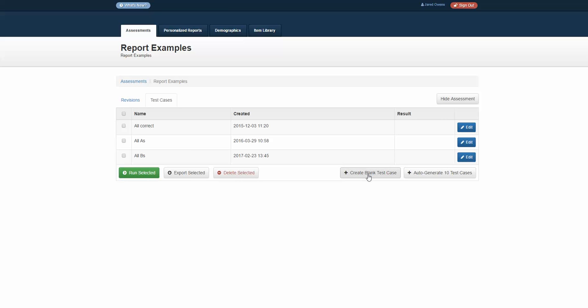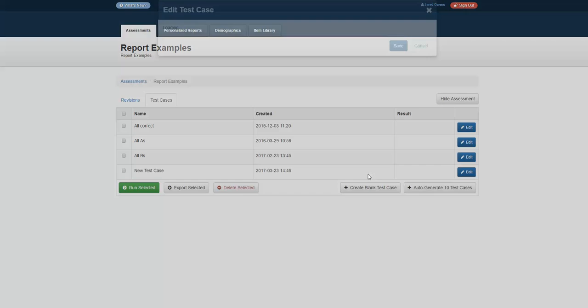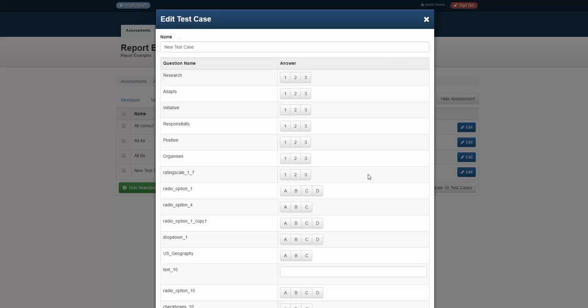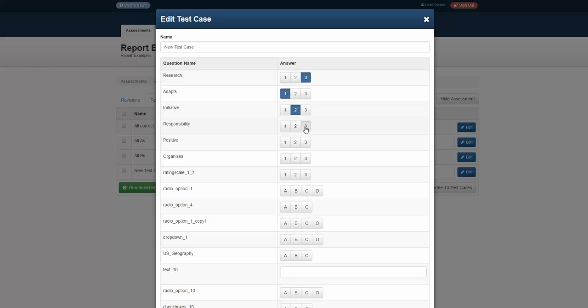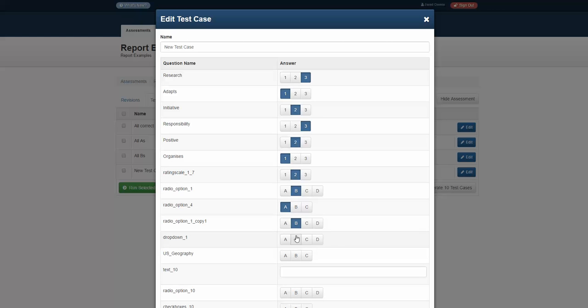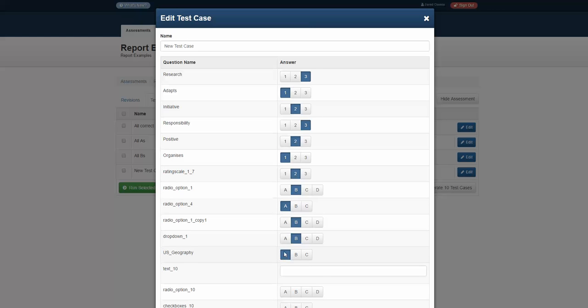I can create a blank test case of all of the scenarios within that test. It simplifies the interface so you only see the responses. I could go through and click these individual responses and say, this is my individual test case for that test.